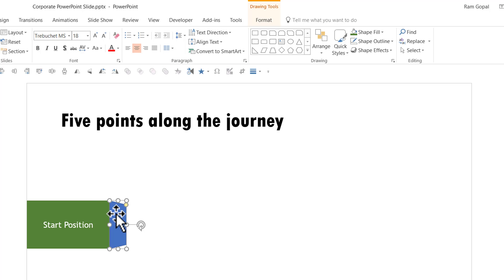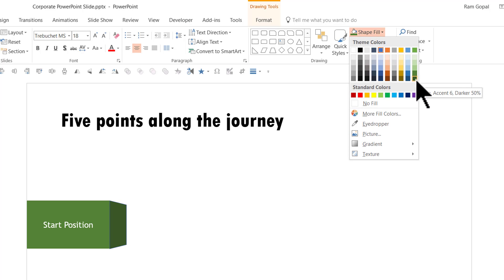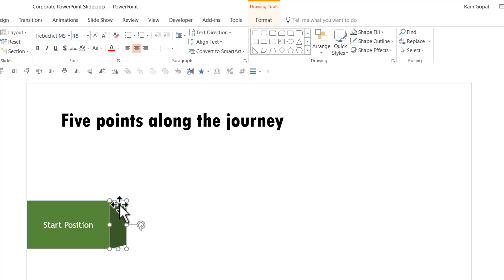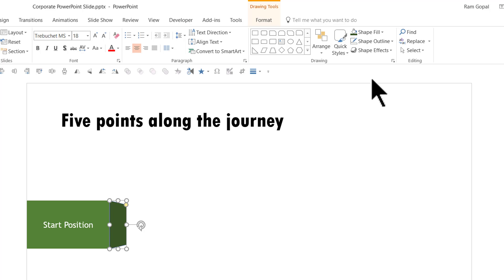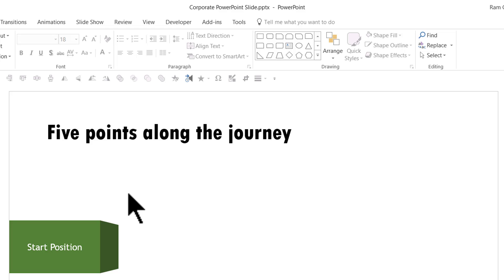Give the trapezoid a color by going to Shape Fill and choosing a darker hue of the same green color. The reason for using a darker hue is that it indicates shadow, which immediately makes this 2D shape look like a 3D shape. Then go to Shape Outline and say No Outline. We are done with one end of the graphic.